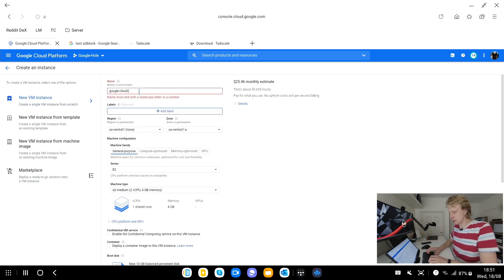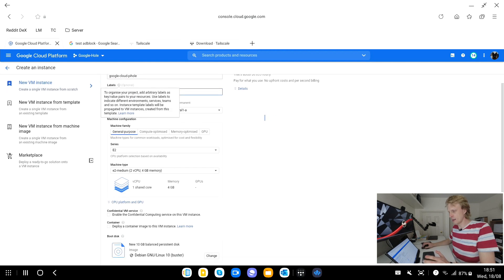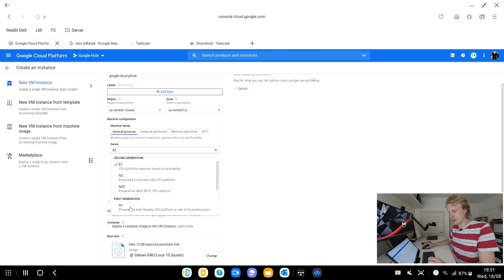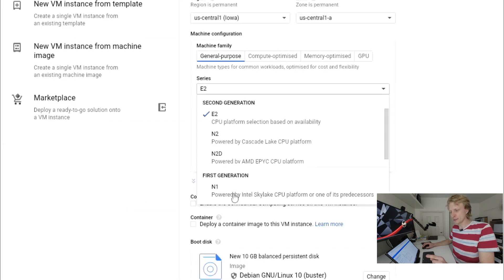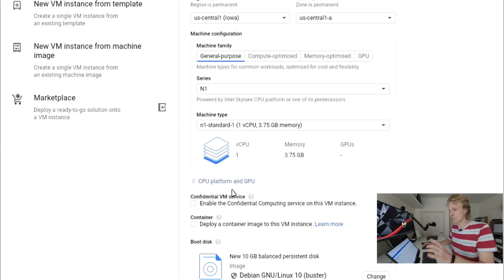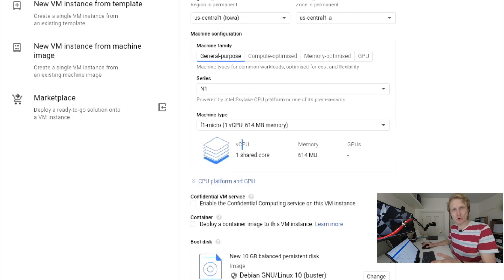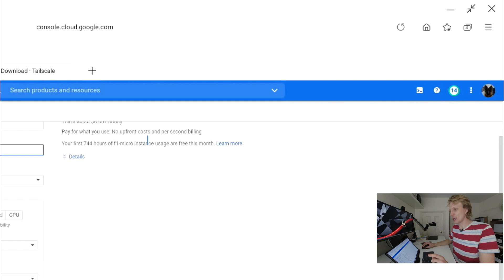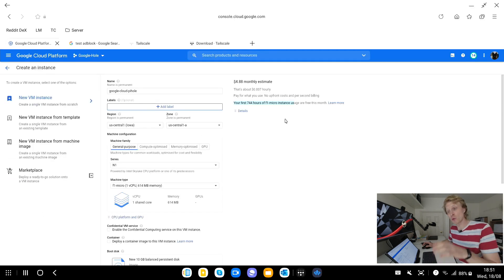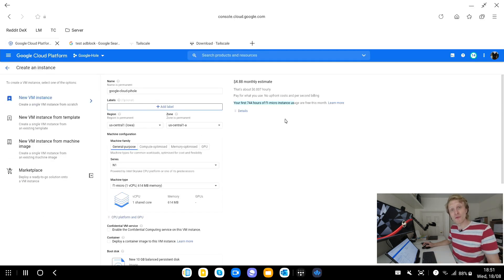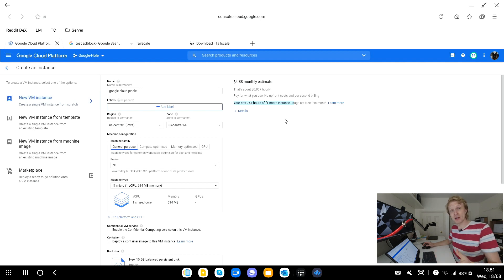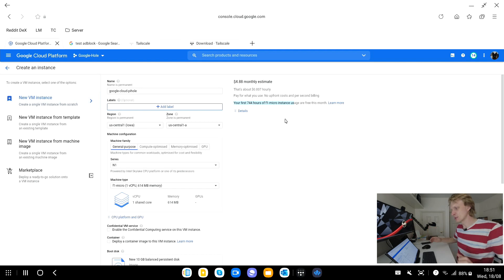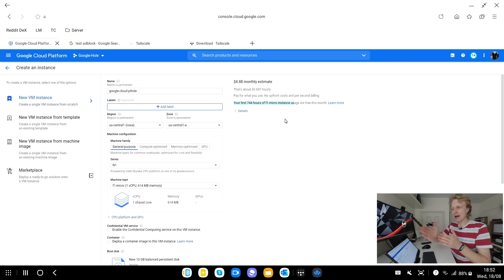Once you create an account and created the project, my project is called Google dash hole, inside this project you click new VM instance and give a name. This is going to be your VM host name so I'm going to call it Google Cloud Pi-hole.